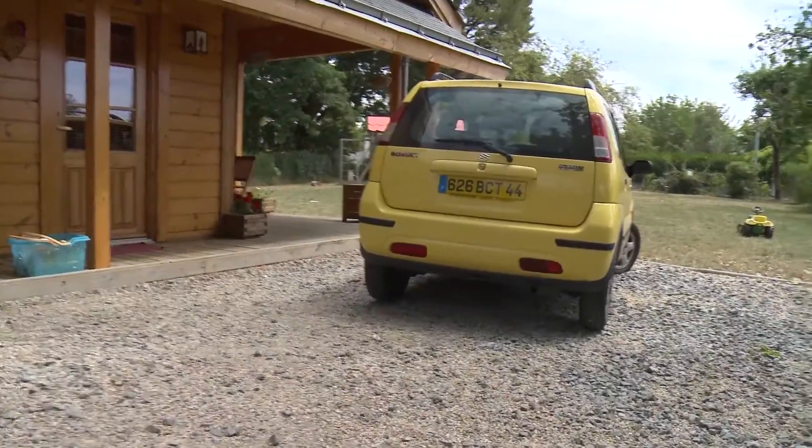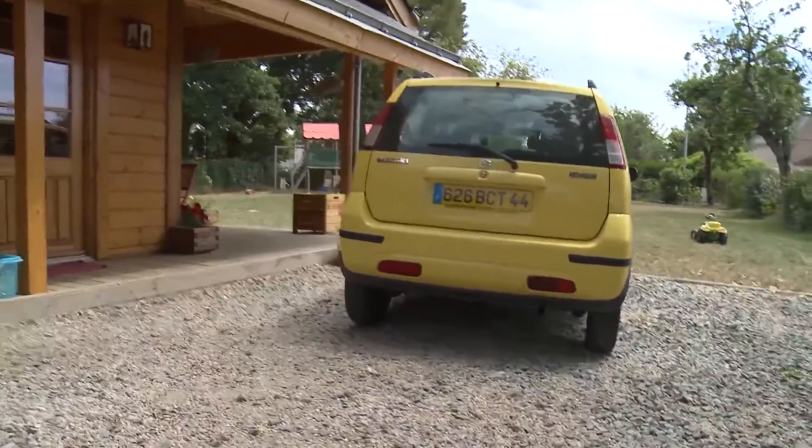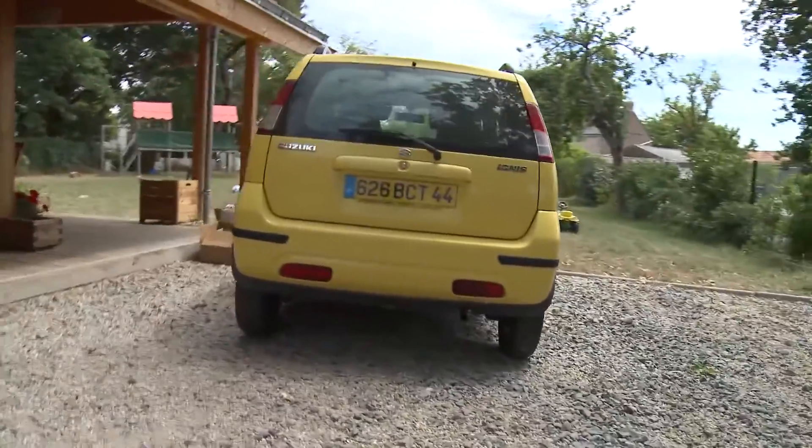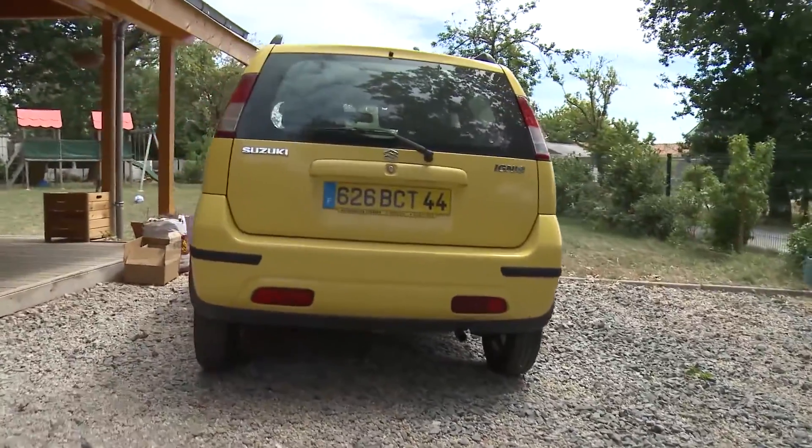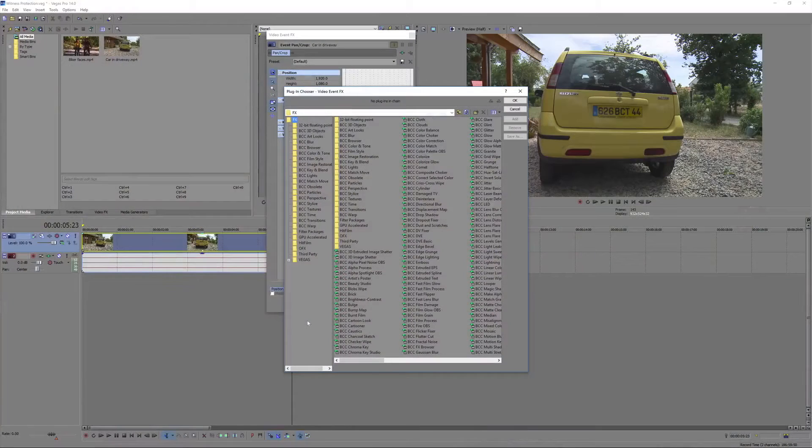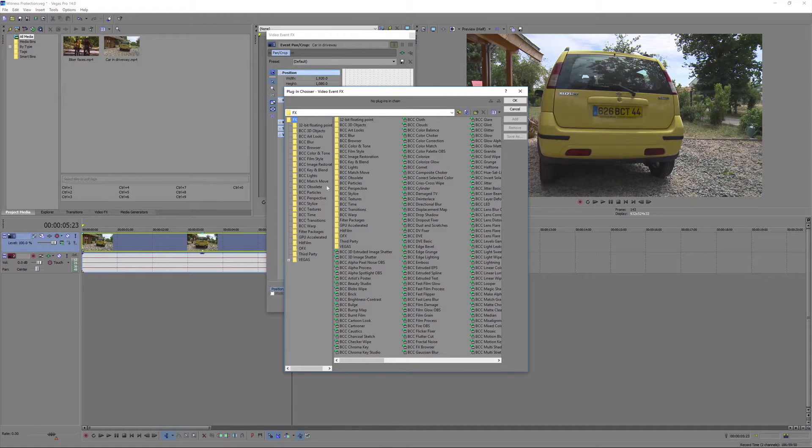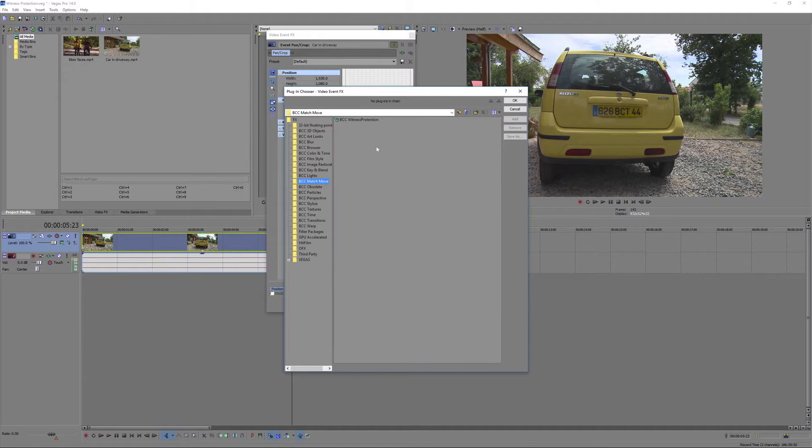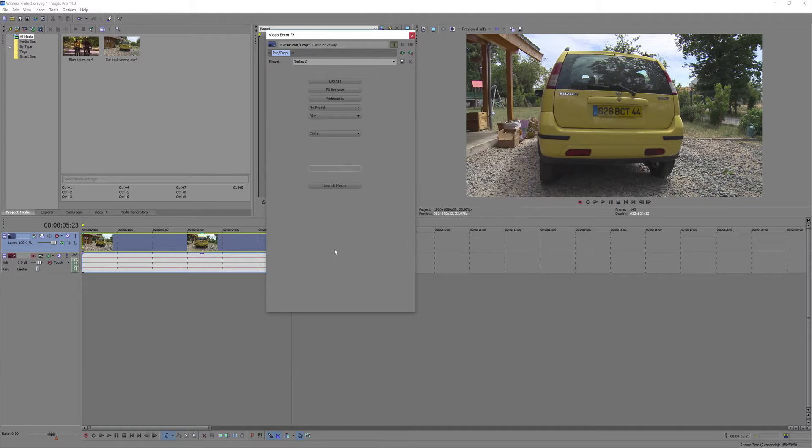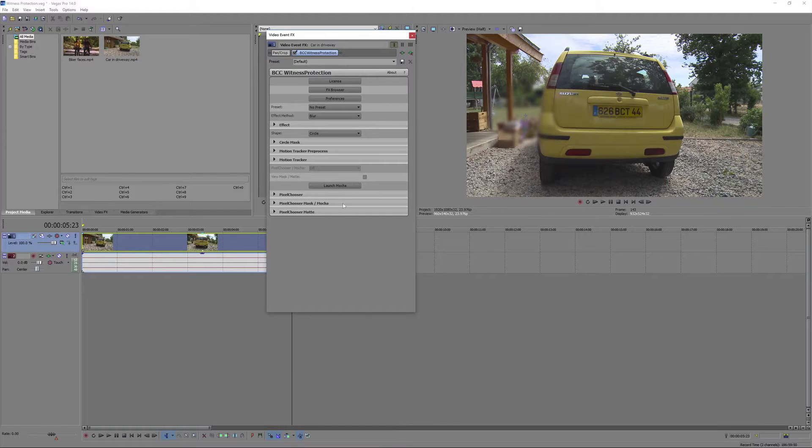We're going to start by tracking the motion of a license plate and blurring the license number. First we'll apply the effect which can be found in the match move folder and then go to our effect editor and launch Mocha.